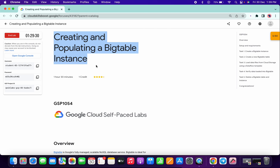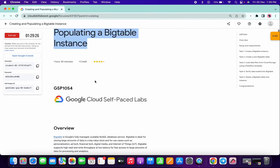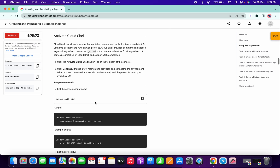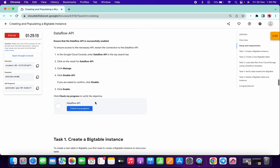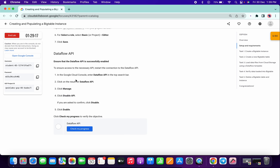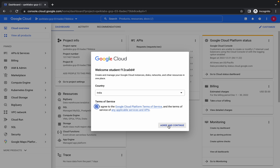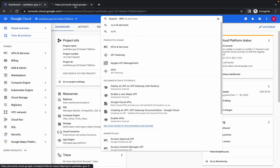Hello guys, welcome back to the channel. First of all, just login with your credentials. In the first task, in the setup and requirements, we have to disable the data flow API then enable it again. Just agree to the terms and conditions and search for API in the search bar and open it in a new tab.